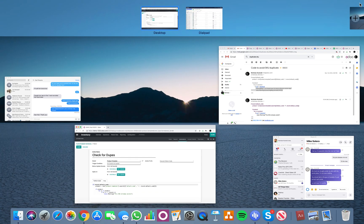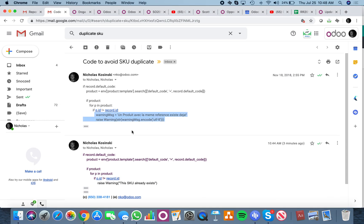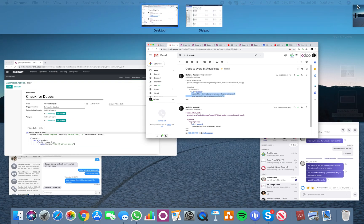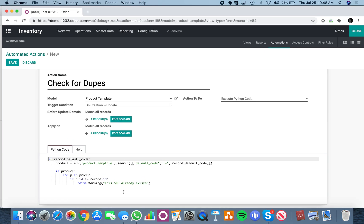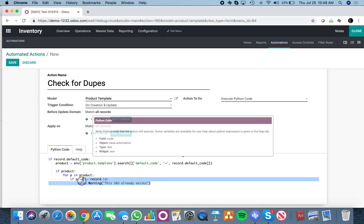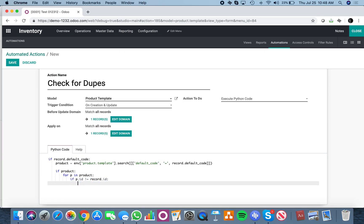You'll see in this example I gave you up here, this is the warning message code. This is a very inefficient way to write the warning. You would want to instead, you can see just after the record ID, you can say when the ID of the default code equals the ID of the record being evaluated.